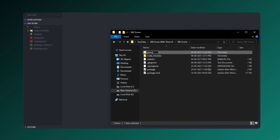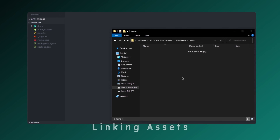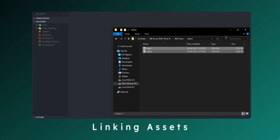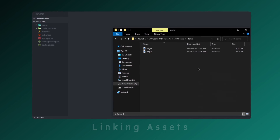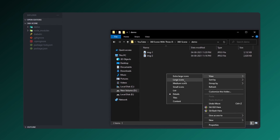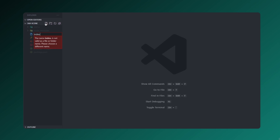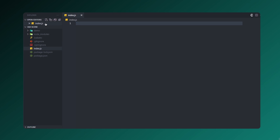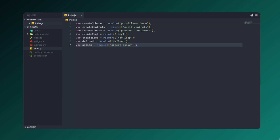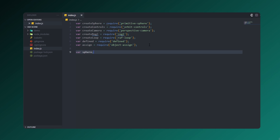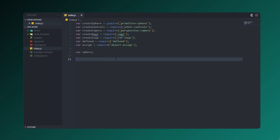Let's link our asset files. Create a folder called demo and link down the assets. You can find the images in the description. Then let's create an index.js file. Inside it I'm creating variables: createSphere, createControls, camera, regularLoop, defined, assign, and sphere — and exporting this module.